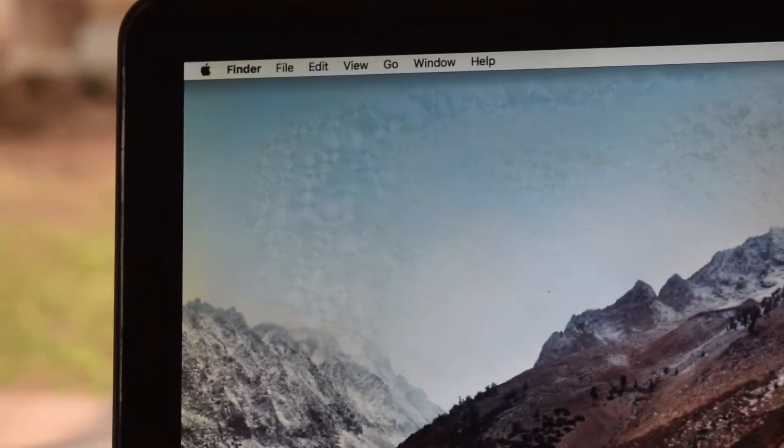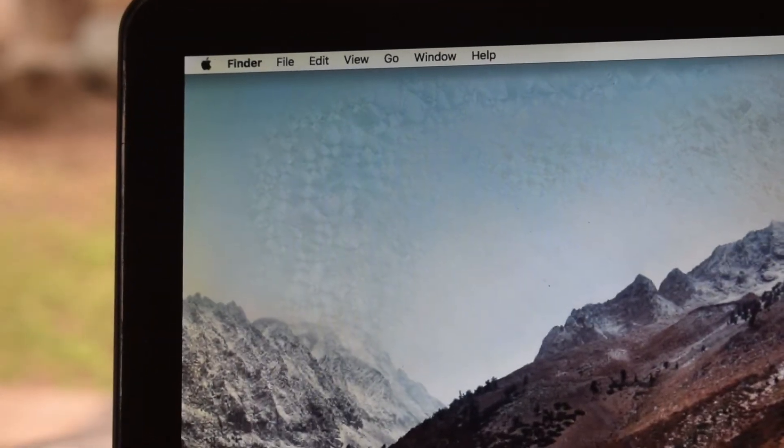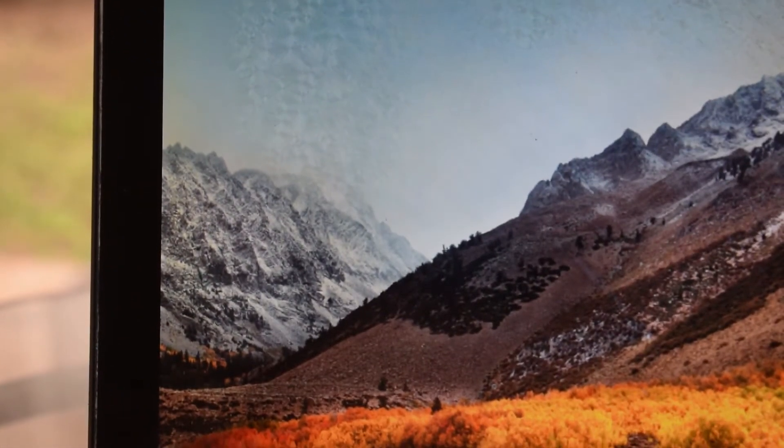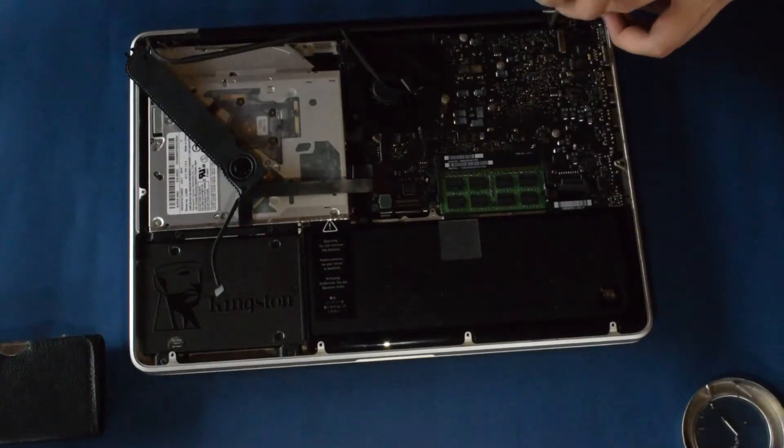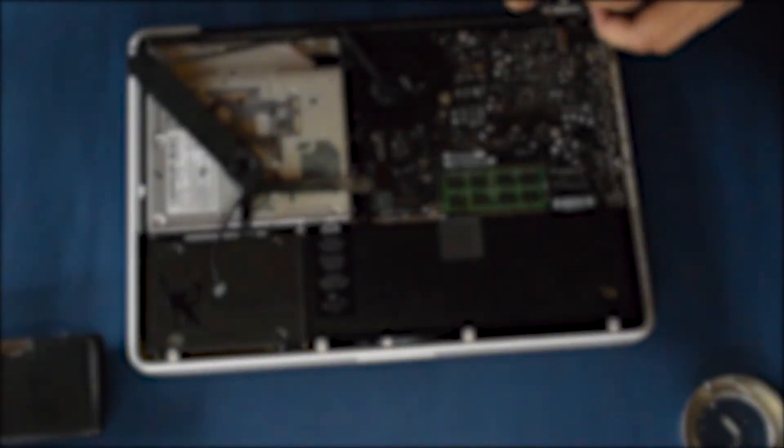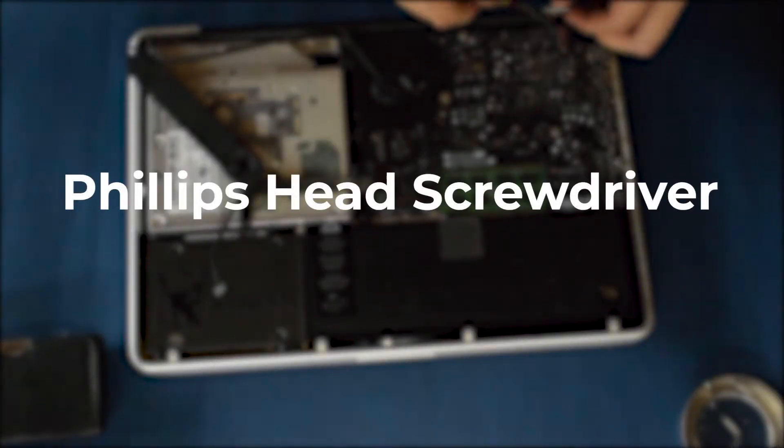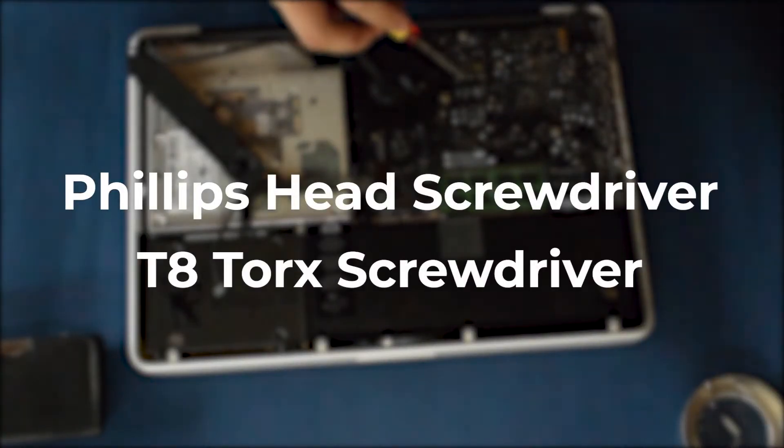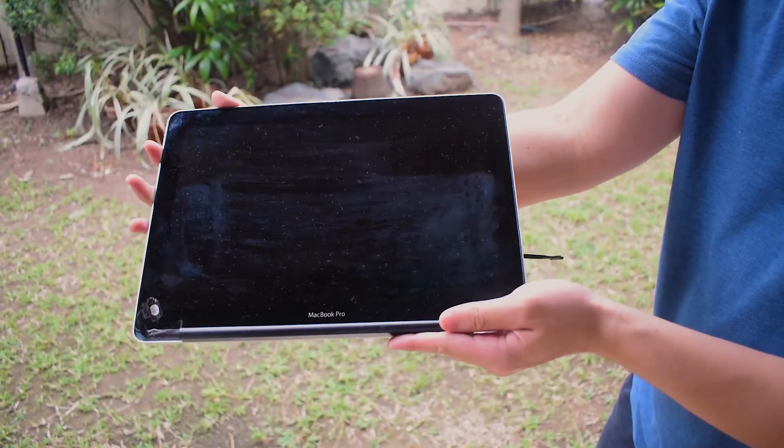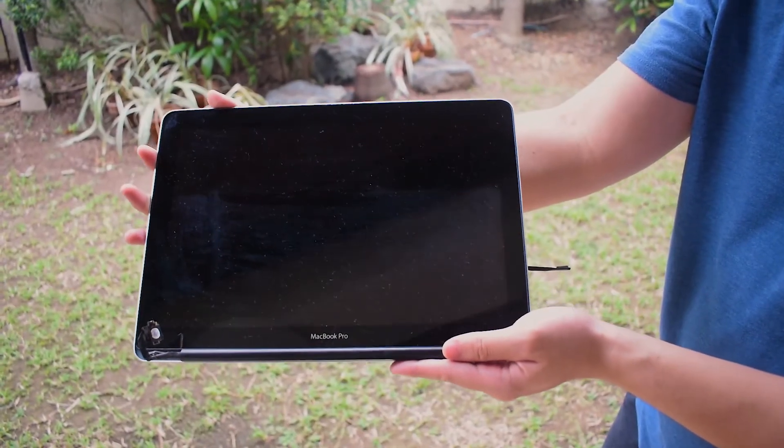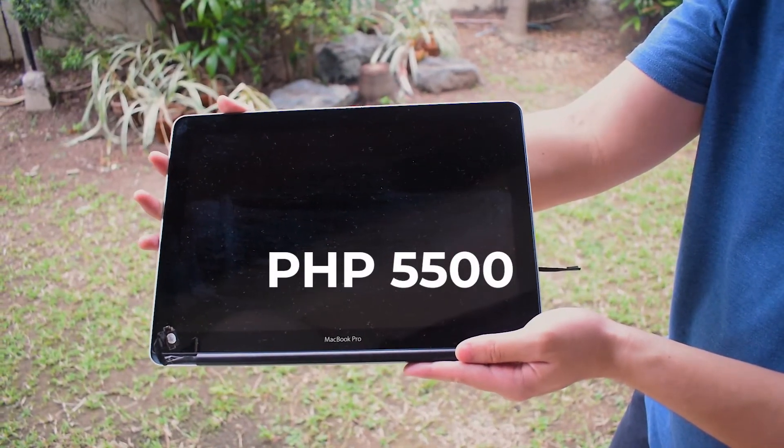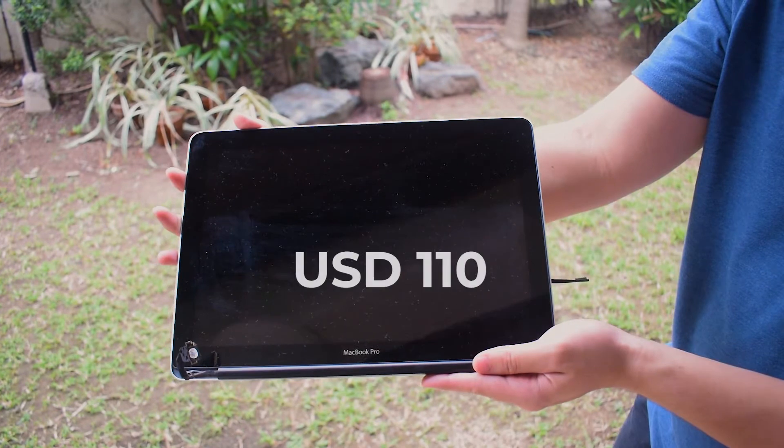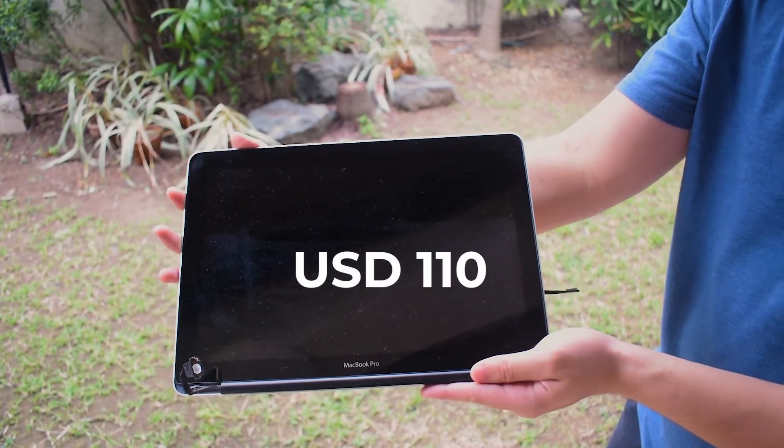In our case, the screen had issues, so we just ended up replacing the entire screen assembly. To do this replacement, you'll need a Phillips head screwdriver and a T8 Torx screwdriver. For the parts, we managed to find a second-hand screen for around 5,500 pesos, around 110 US dollars.